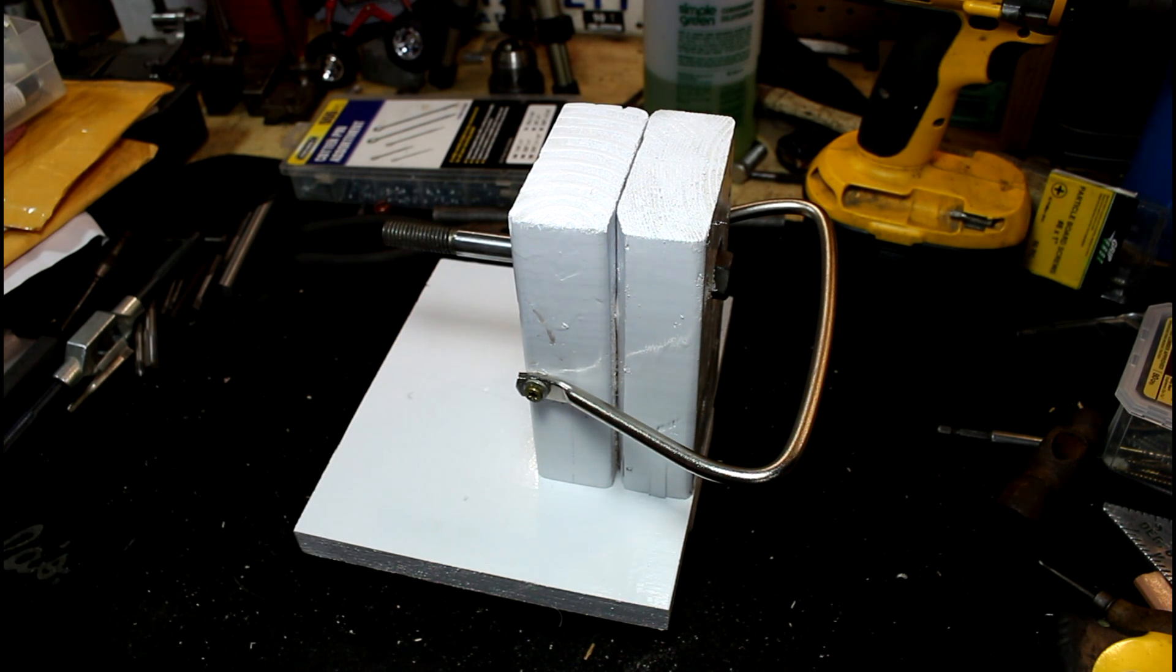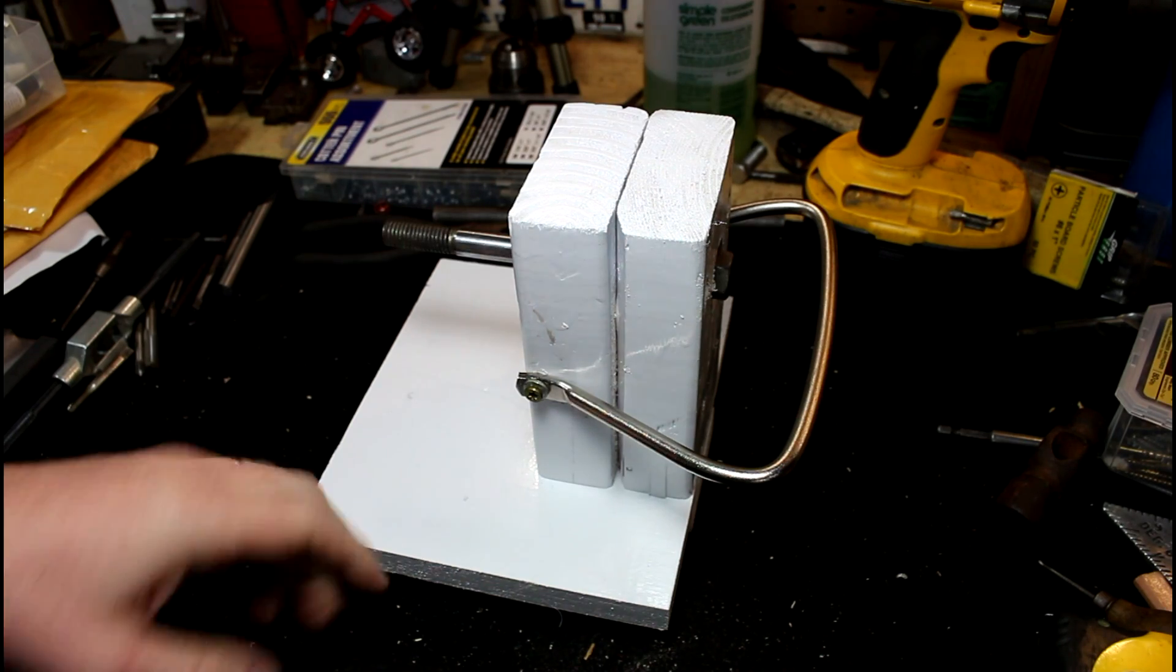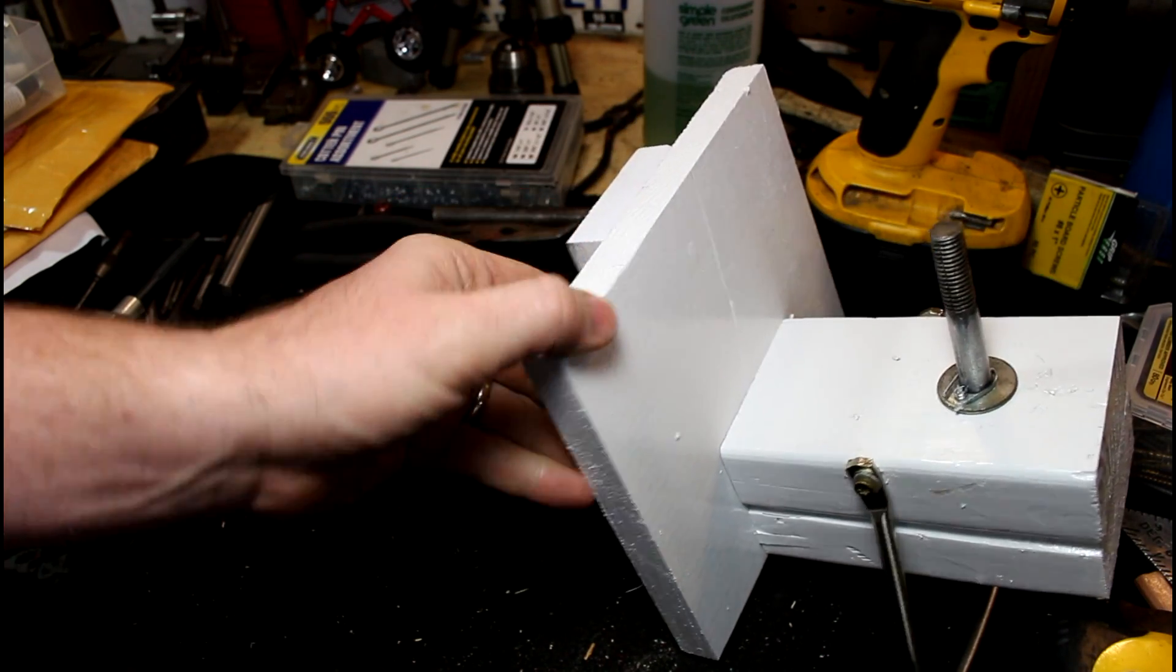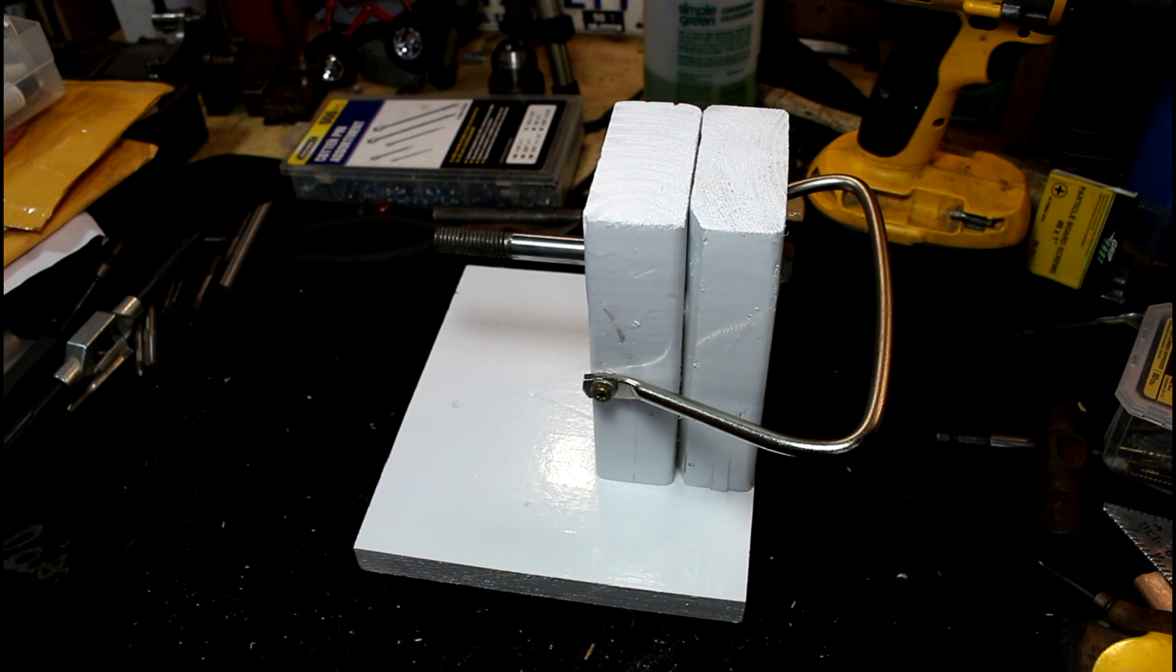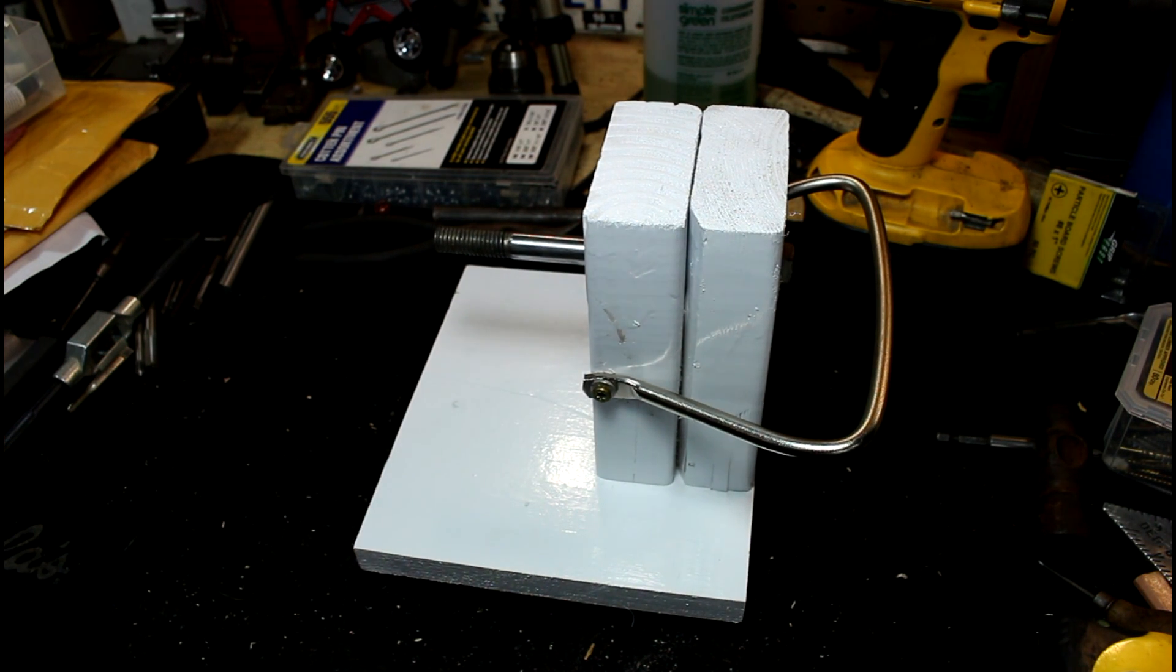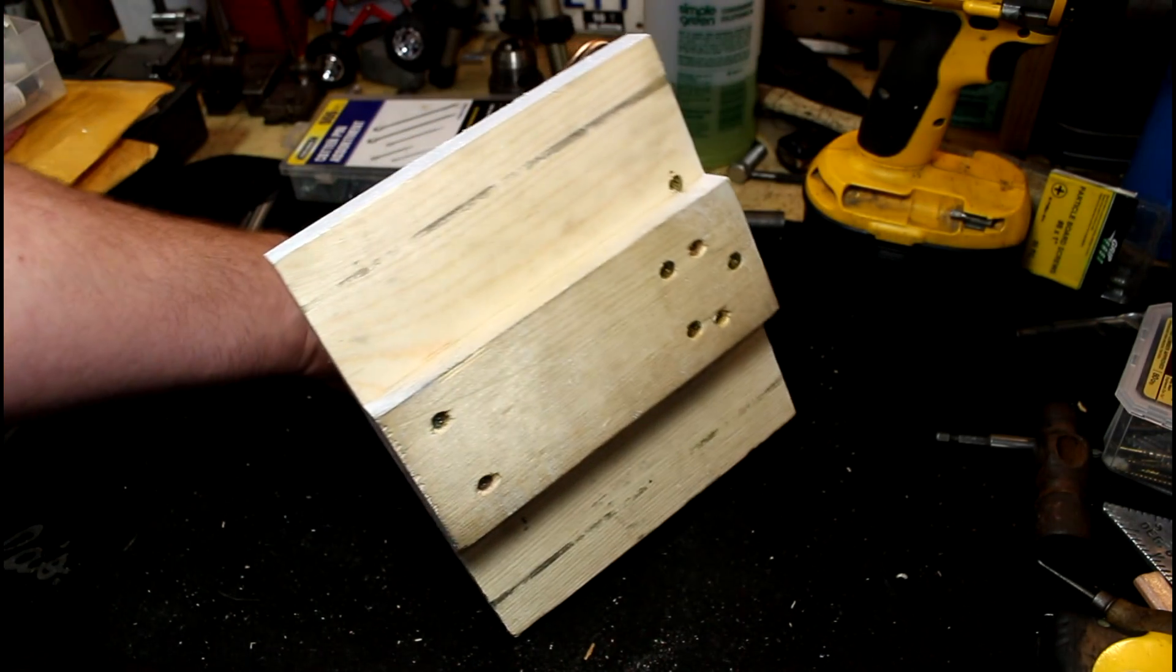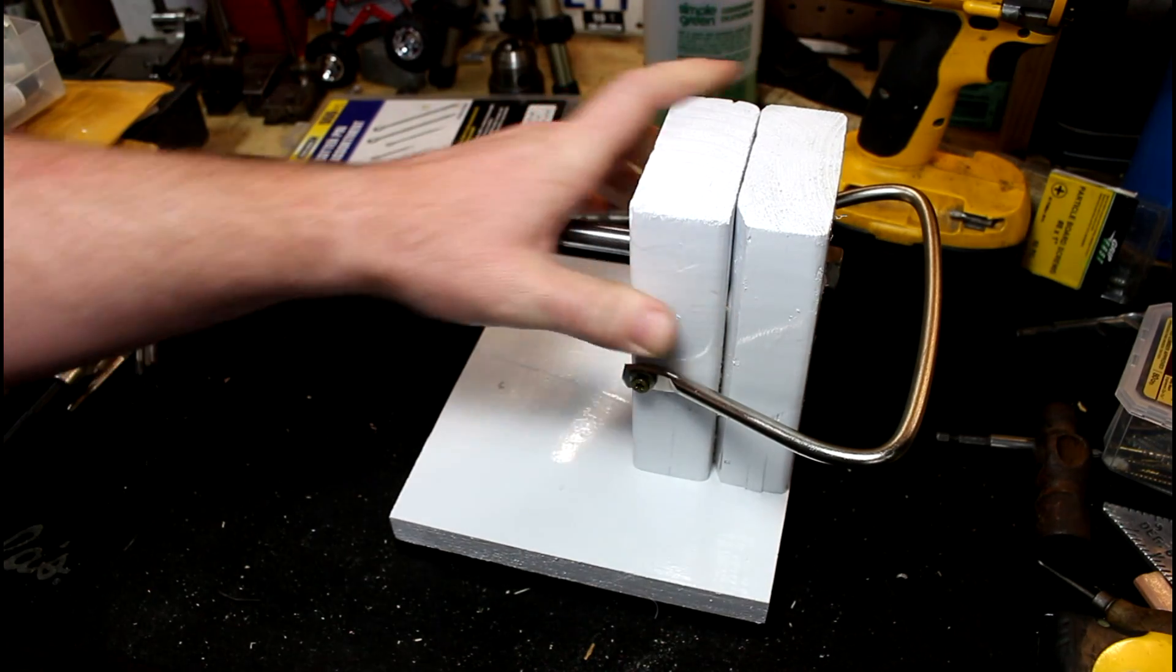I originally set this thing up to have these dovetailed on the bottom for the ways. I don't know where my piece is right now, but... And then I decided, well, it's just as easy to put a block under there. So that worked out pretty good.